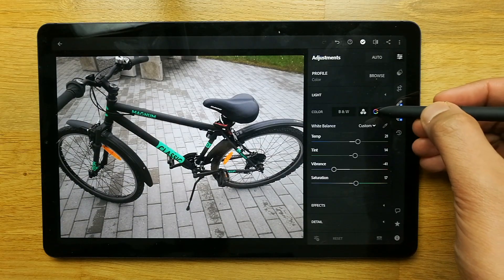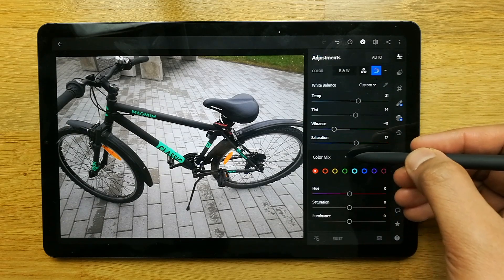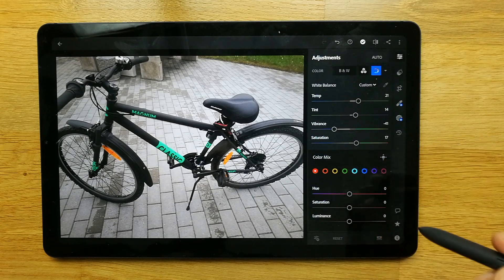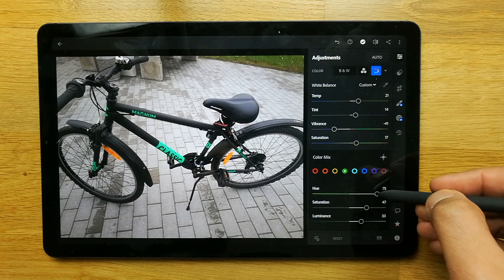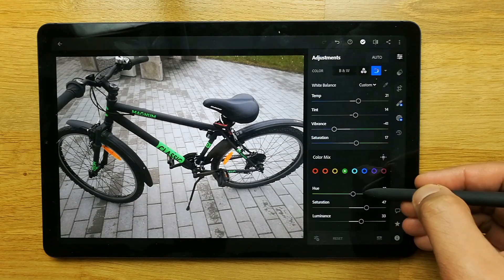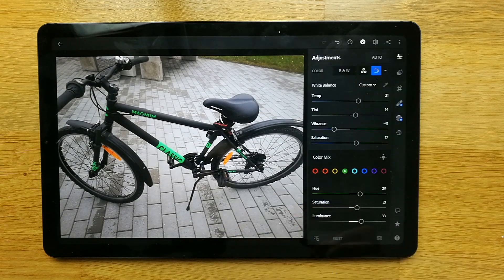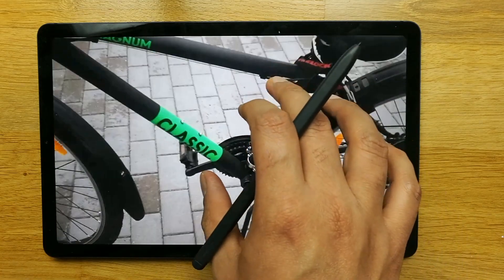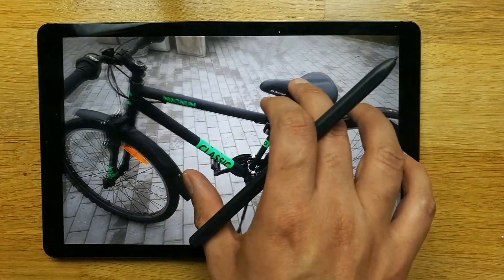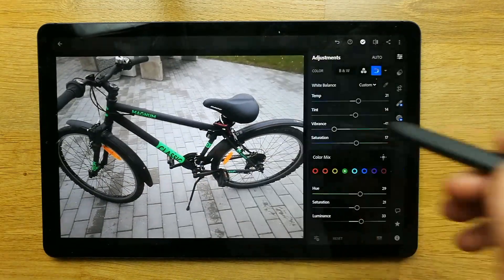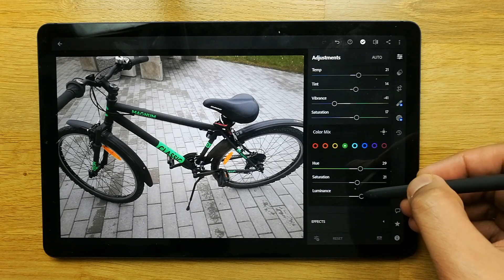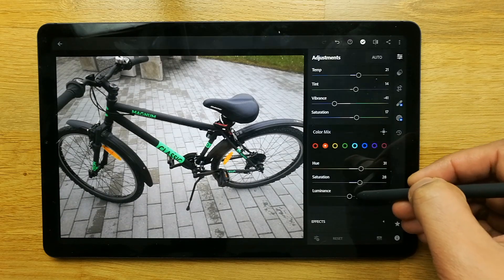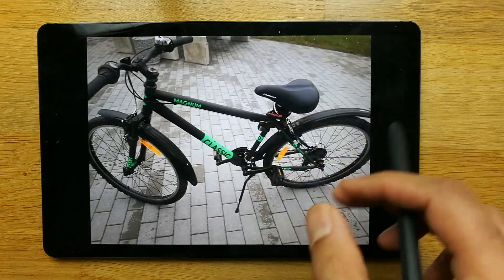There is a color option where I can select the color mix, which gives me the HSL option — that's hue, saturation, and luminance. For example, I'll select the green color and adjust it. I can also make the photo bigger to see what other details I need to edit, then go back to the editing options. I can also make changes to the orange or red color.